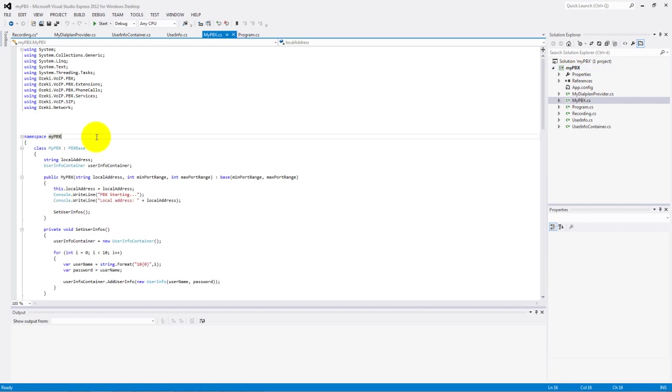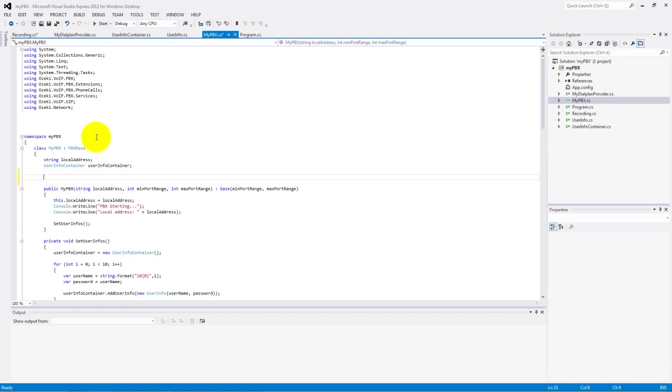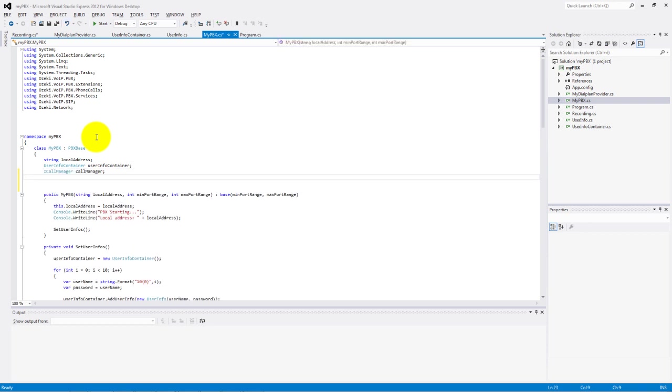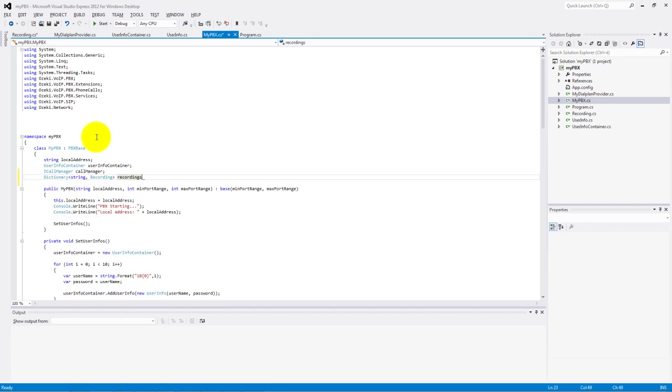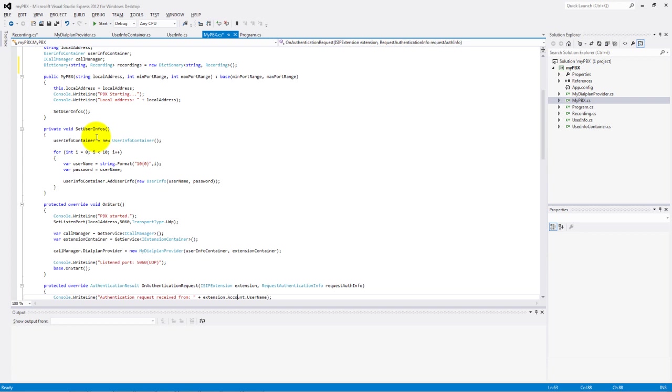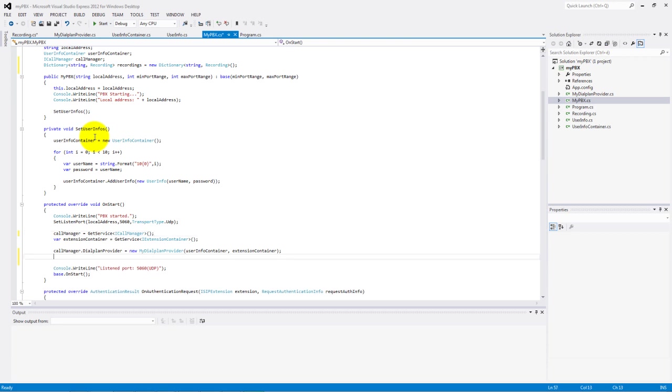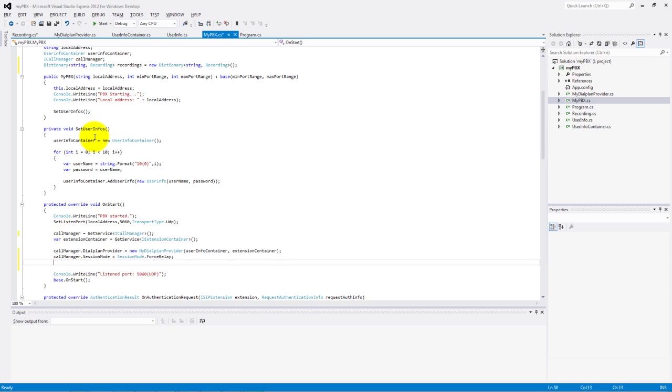In the PBX class we need an icon manager type and a dictionary type variable for recordings. In the onStart method we need to handle the events, session created and session closed. These are for building up and finishing a call between two parties.